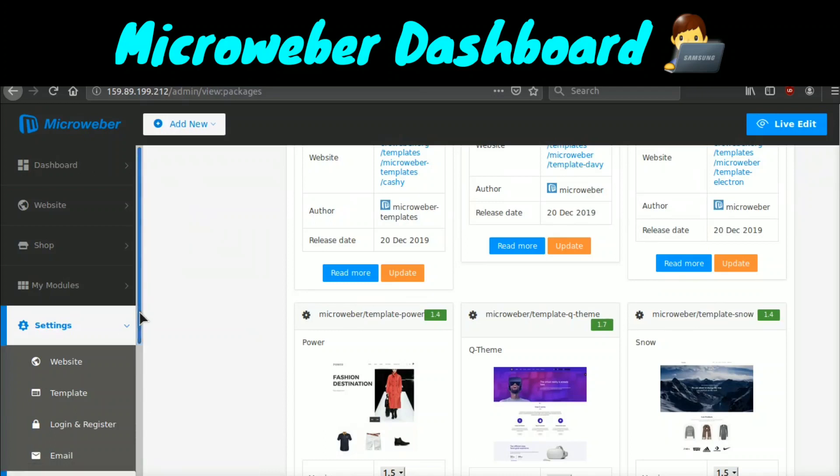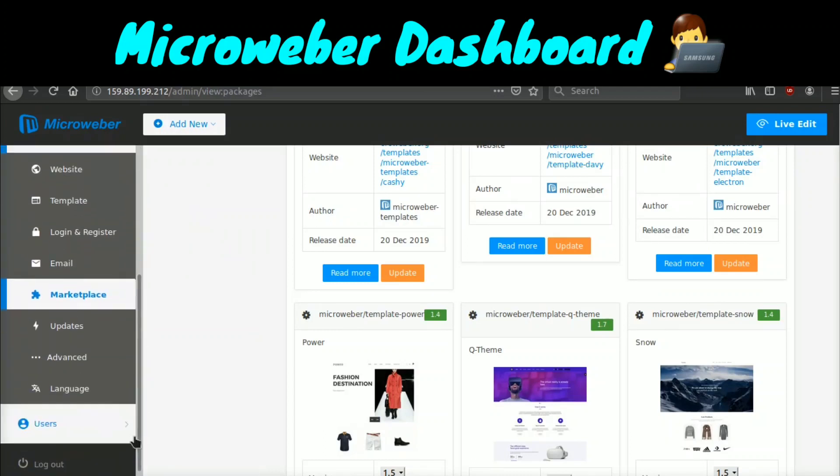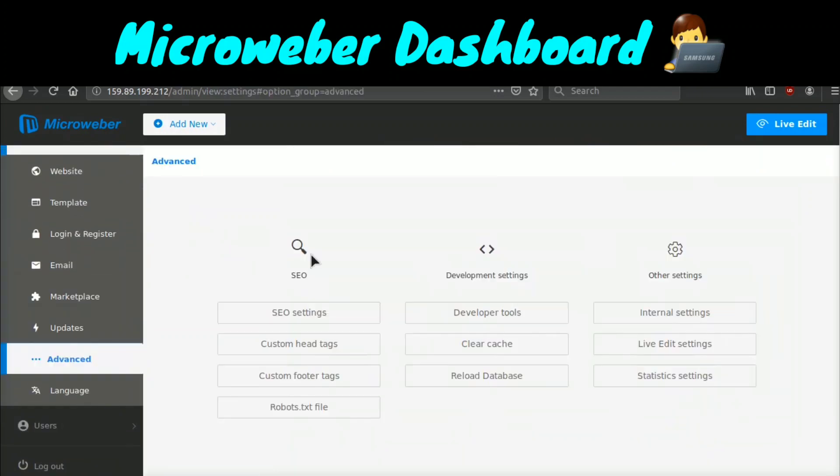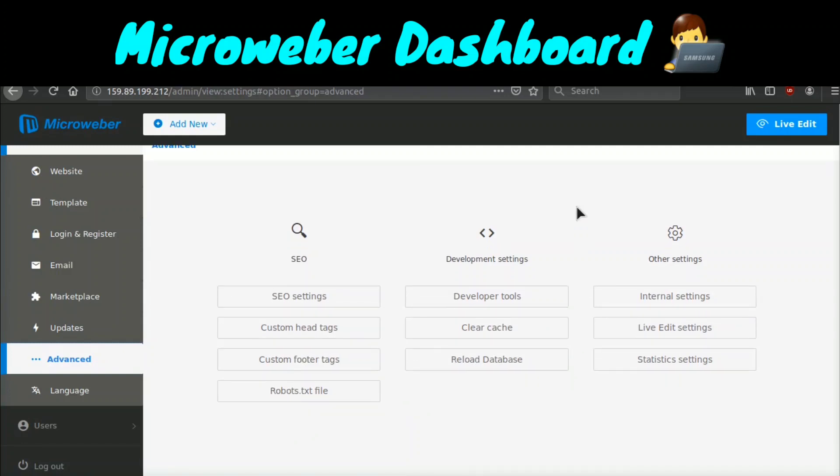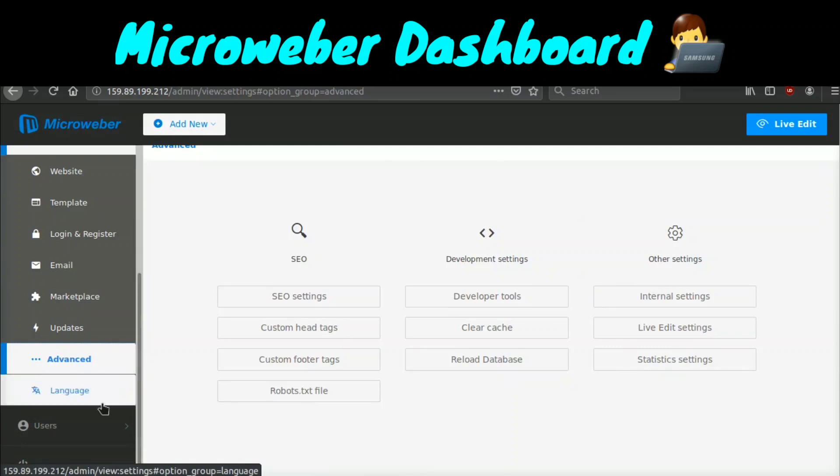Let's go ahead and see what other settings we have. If we go to advanced settings, we have something like SEO settings, custom head tags, custom footer tags. You can create a robots.txt file. You can clear the cache, reload the database, as well as see some statistical settings, live edit settings.